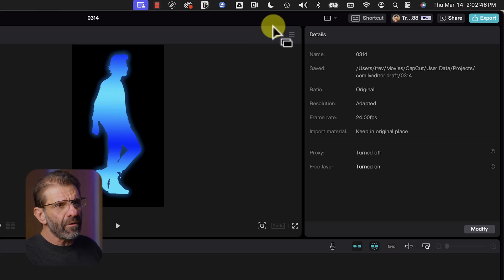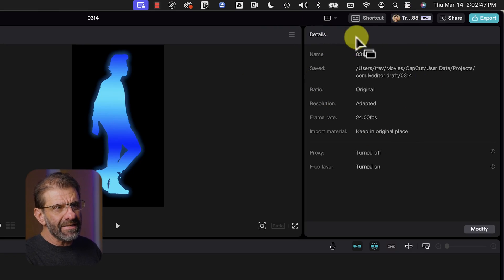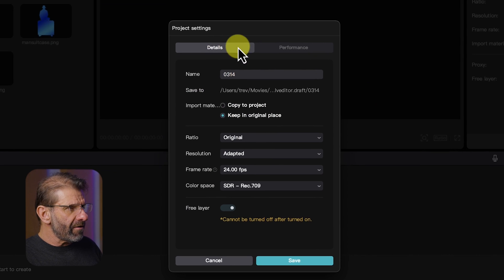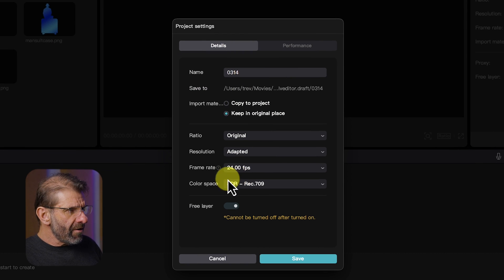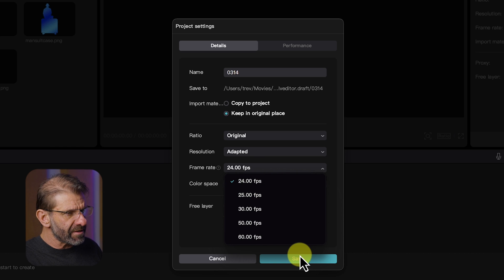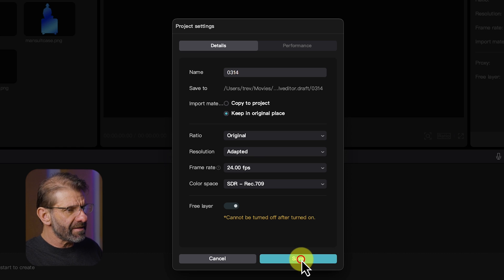Next, I want to make sure you're using the same frame rate as me, because it will matter if you're following along. Over here in this top right details panel, click on modify, and down here under frame rate, make sure it says 24 fps, 24 frames per second, and then just hit save.